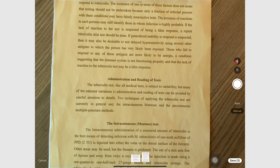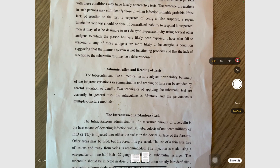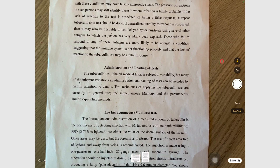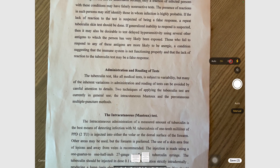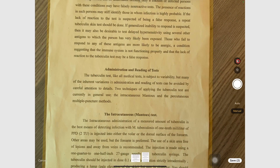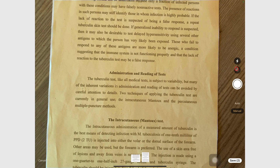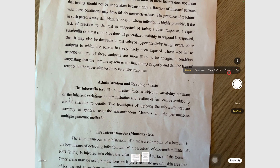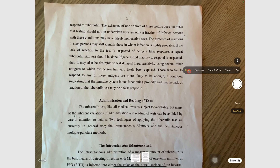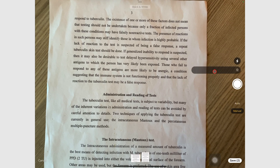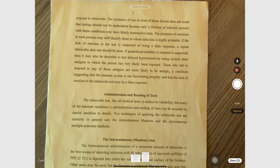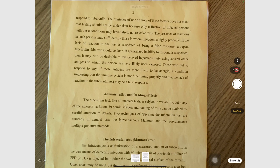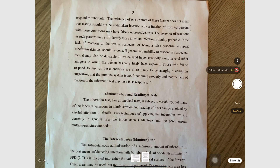You can turn the flashlight to Auto, On, or Off depending on your lighting conditions. Scans can be color, grayscale, black and white, or just the photo. You want to play around with this a little bit to find the one that makes your document look the best.